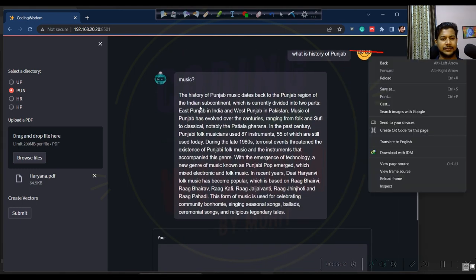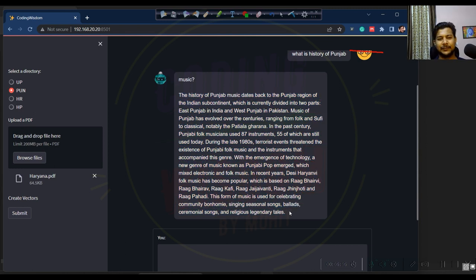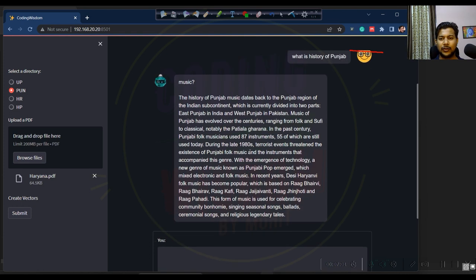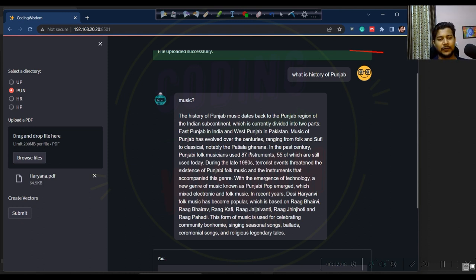Now you can see the history of Punjab result — because I have saved the history document for that index, it is showing the relevant history. I hope you get the sense of what the benefit is and how it is working.